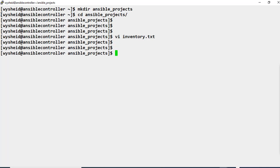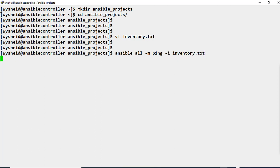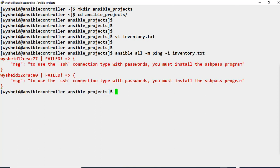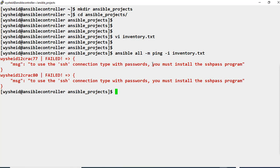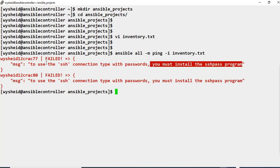Now we will run the Ansible ping module against all servers in the inventory.txt file. The command is: ansible all -m ping -i inventory.txt. Executing this command, we get an error message saying that to use SSH connection with a password, we must install the sshpass program. This means if we want to use SSH with a password, we need either the sshpass utility or we can generate public and private SSH keys.